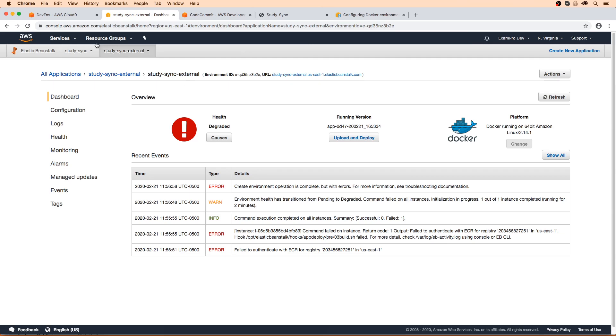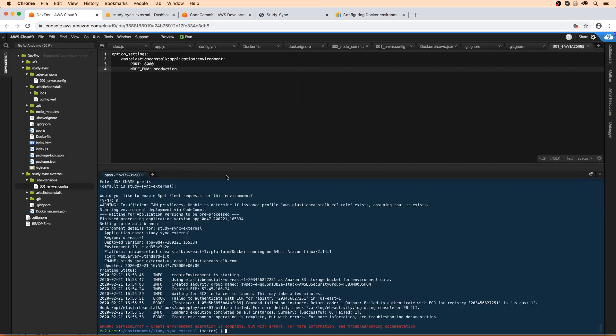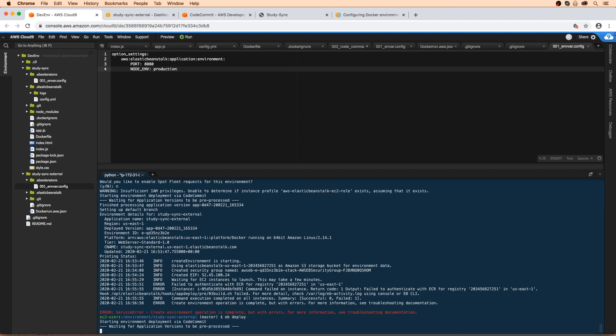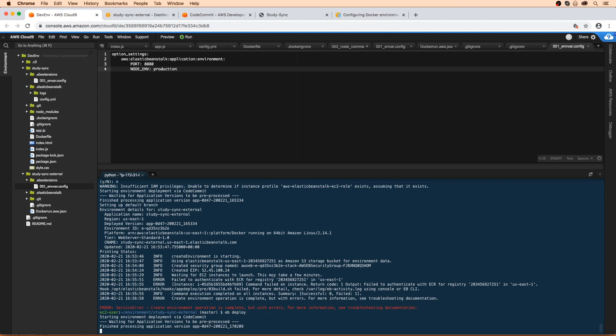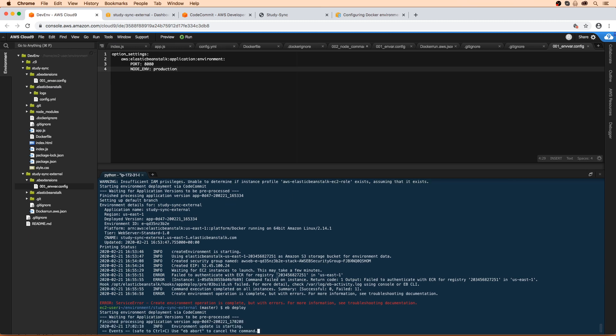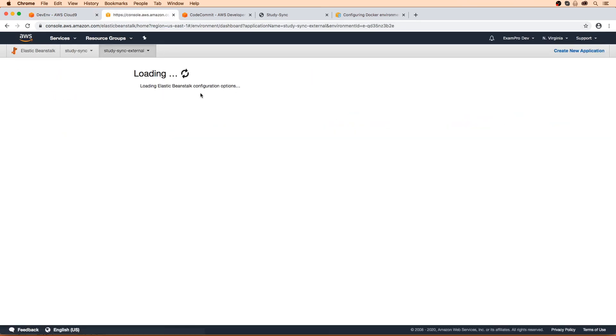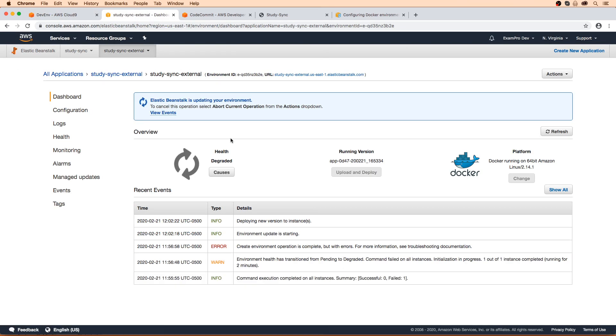And then what we'll do is go back to Cloud Nine and we'll simply do eb deploy. And so what that will do is it will just deploy again. But now it will also update the IAM role and it should have permissions this time around. So we'll give it a second here to get started. We'll make our way back over to here, we'll do a refresh. And we can see this is in progress, and I'll see you back here momentarily.